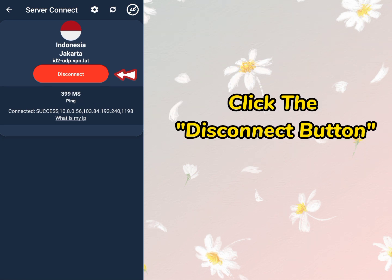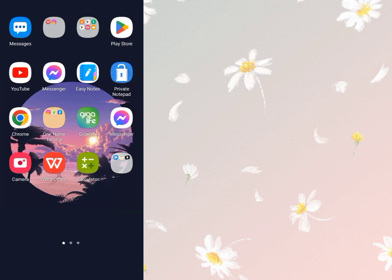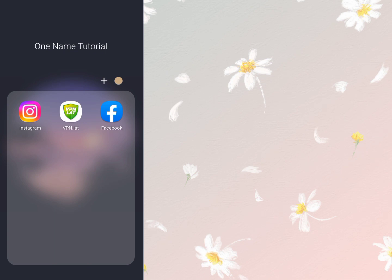First click the Disconnect button. It's done. You can delete the VPN app and download it again when you need it.